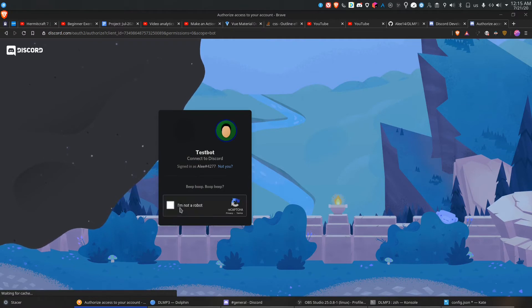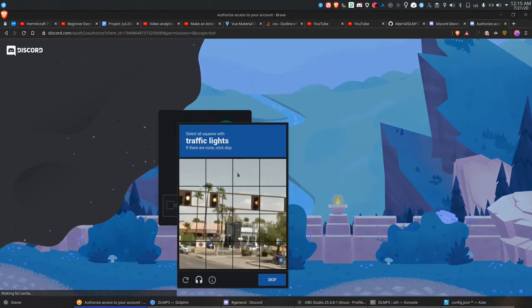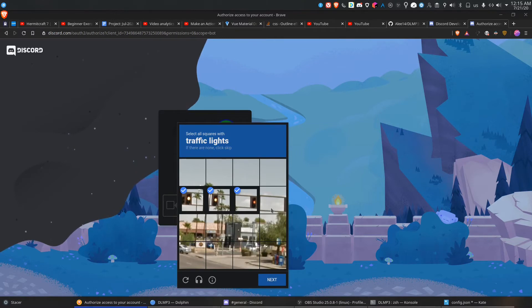Just authorize it, then it goes to captcha. Yeah, we all love captcha.